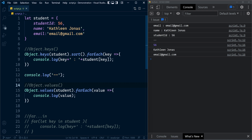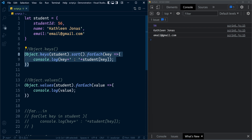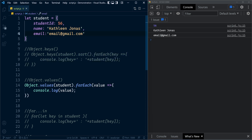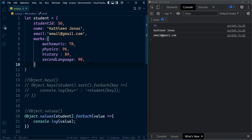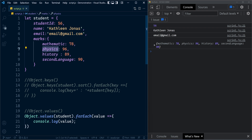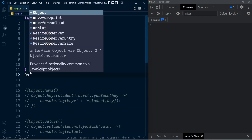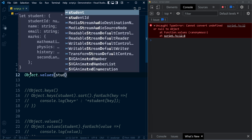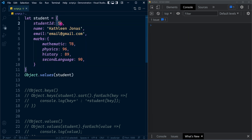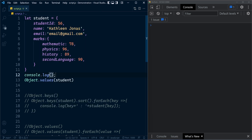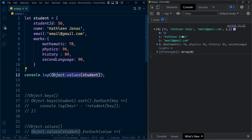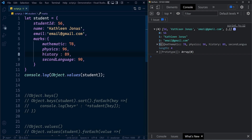Let me show you a practical example of the values method. I'm going to add one more property to the student object: marks — an object containing marks earned in different subjects. Now let's say you want to find the total marks earned by the student. Calling Object.values(student) returns the values of all properties, including studentId, name, email, and the marks object itself.